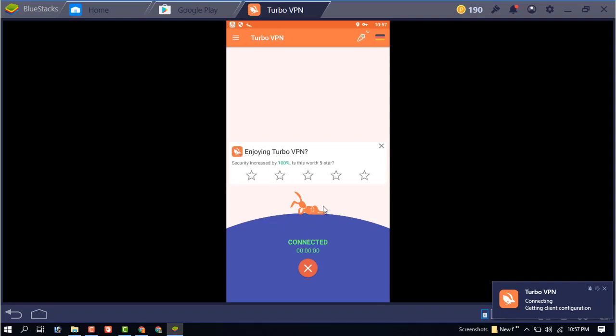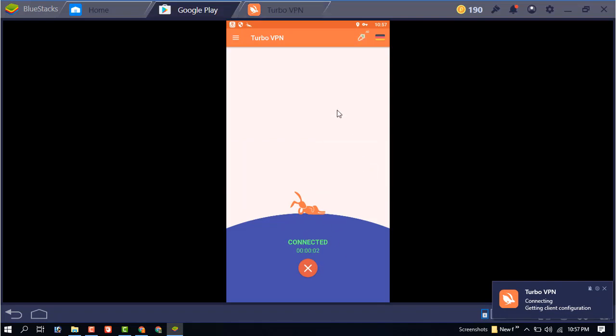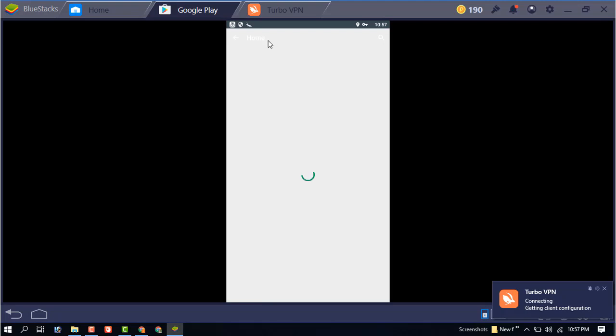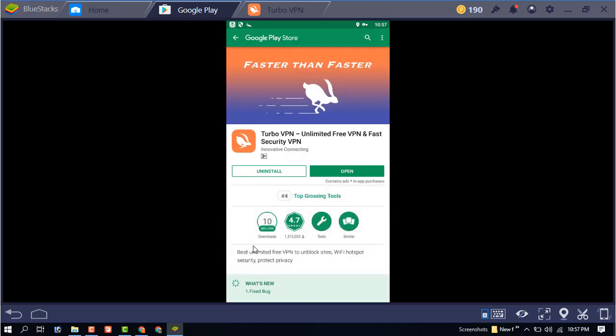Okay, you can see the connection has been successfully connected. You can now use your VPN. Thanks for watching my video, thank you so much.